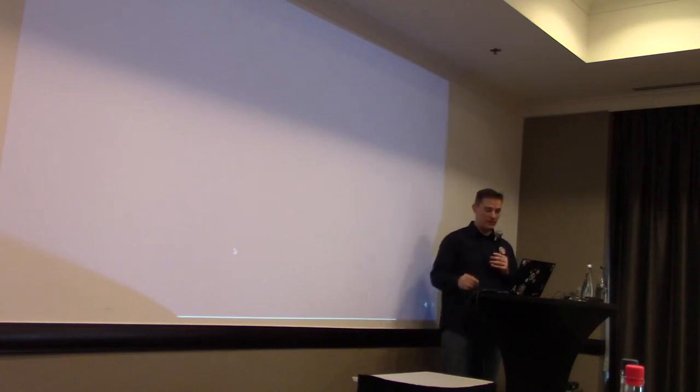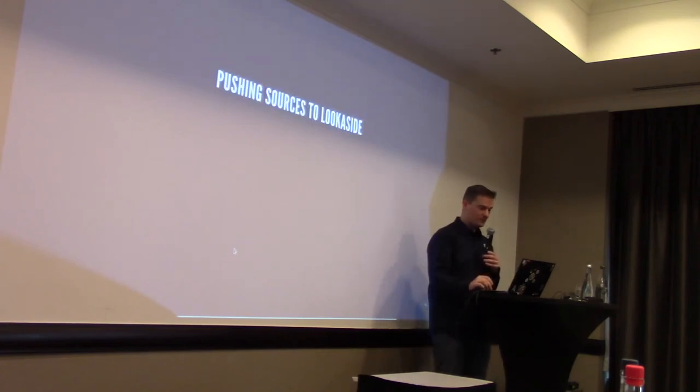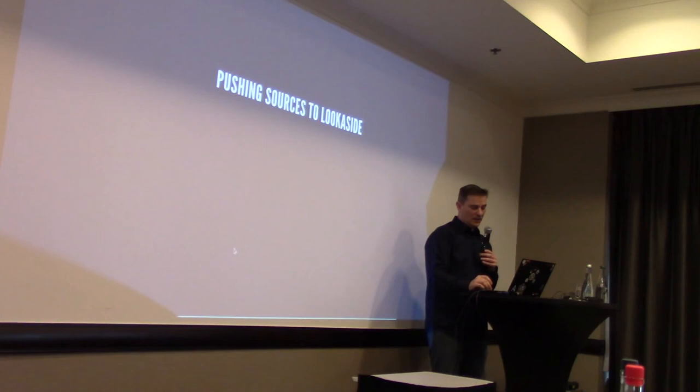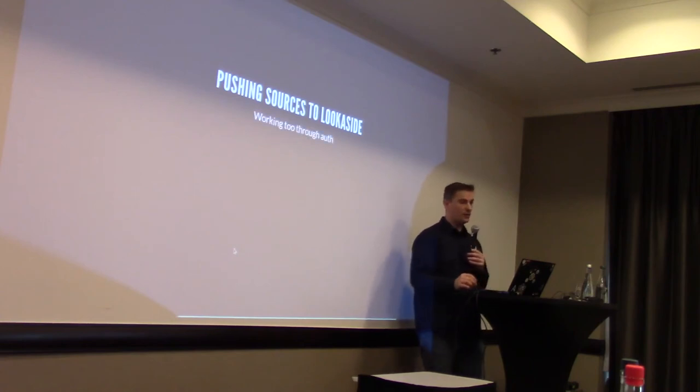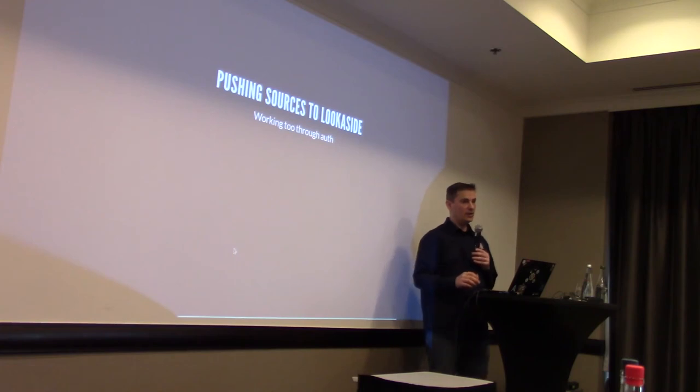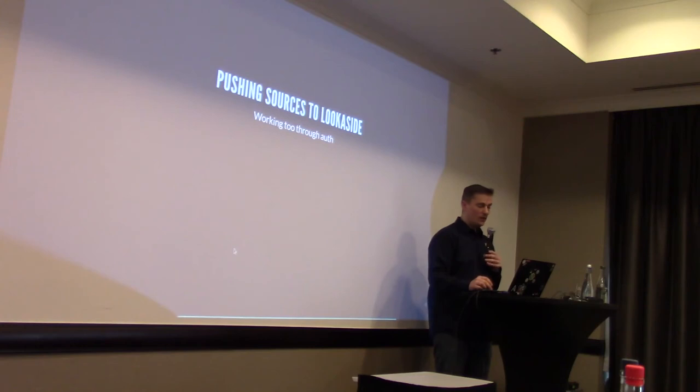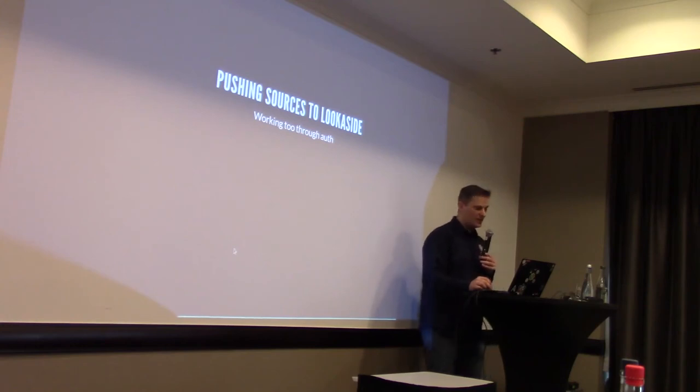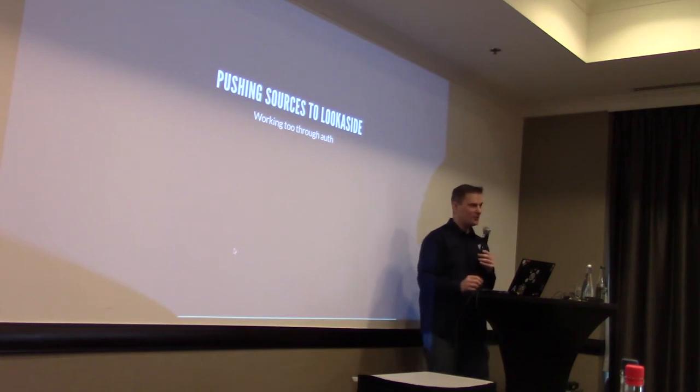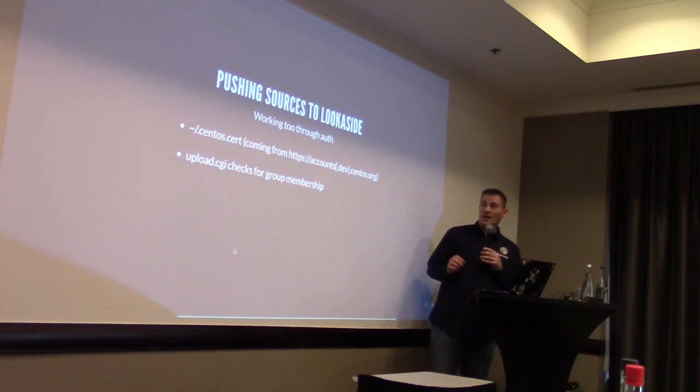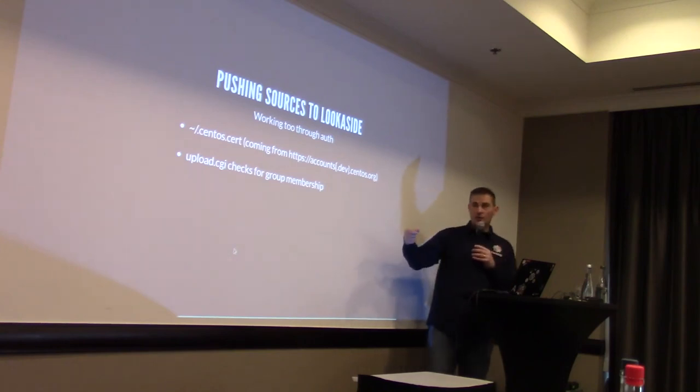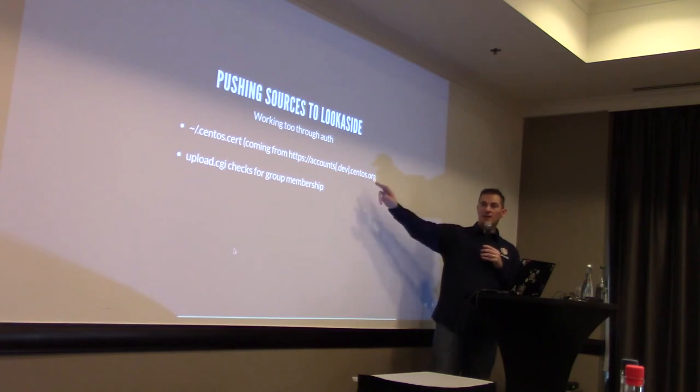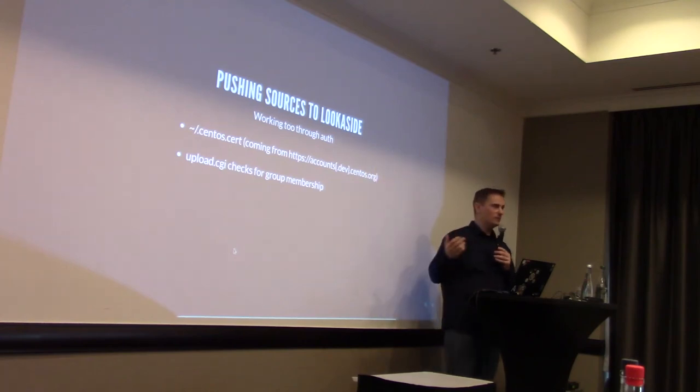The good thing is that it's also synchronized directly, and as soon as the package is created on our side, it's automatically pushed to Fedora. The same thing happened for the lookaside cache, because we still need to allow the project to push their sources to the lookaside cache. So, once again, we decided to just reuse more or less what Fedora is using, and I would like to thank Brian, because he worked on that. Modified upload.cgi script.